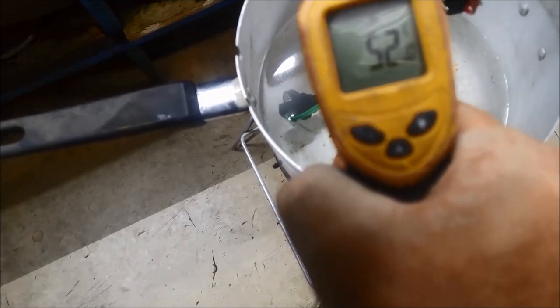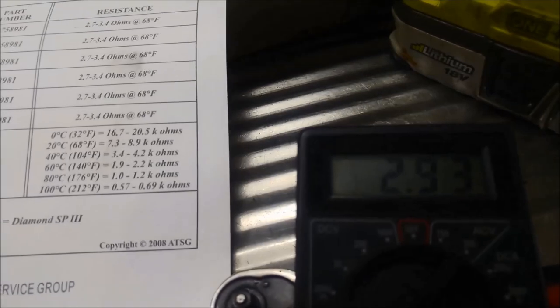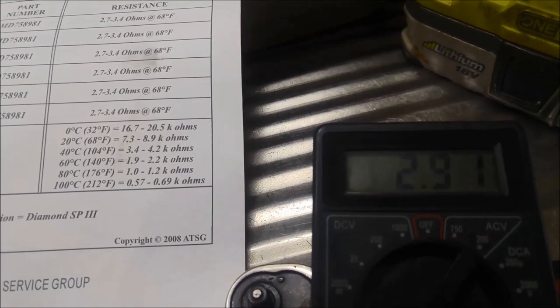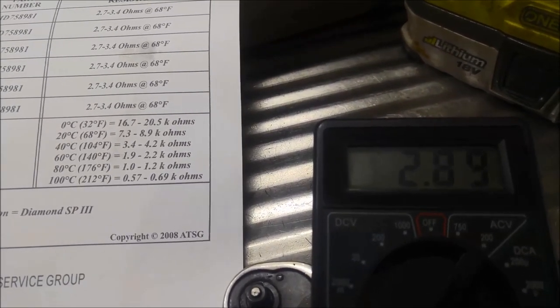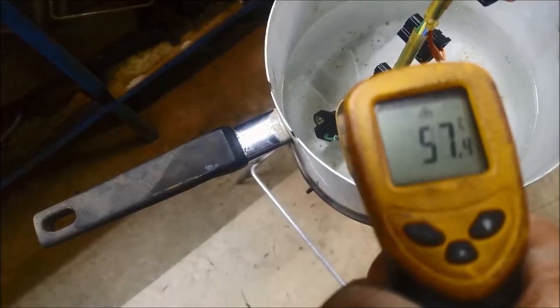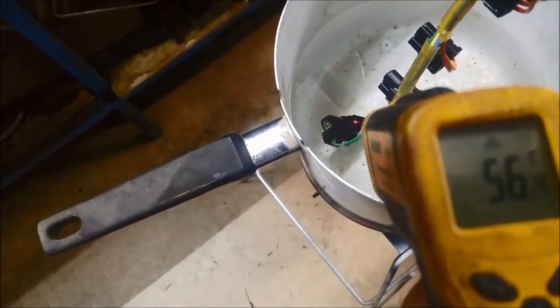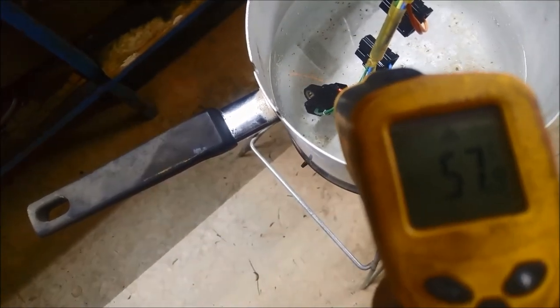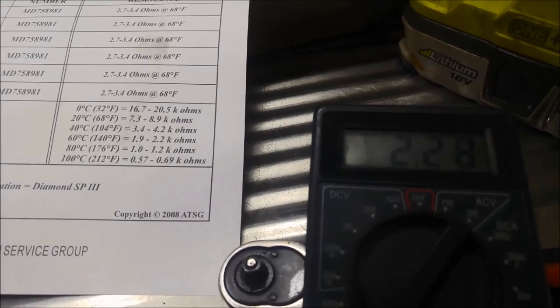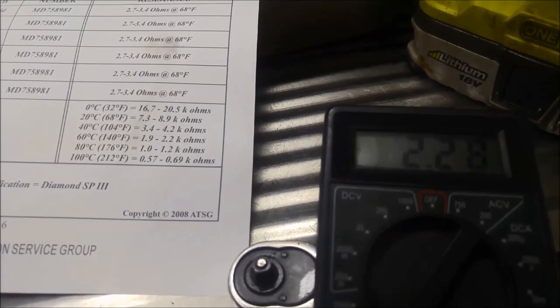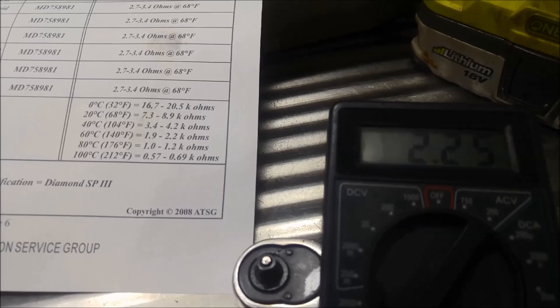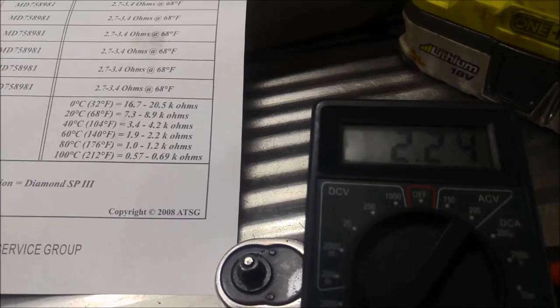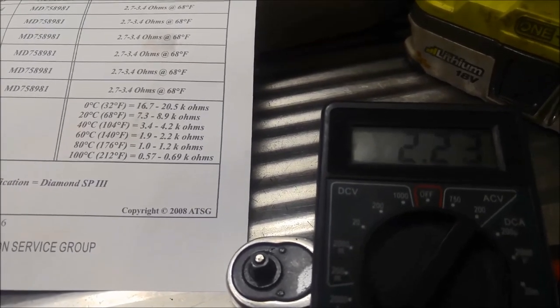Now we're just over 50 degrees and we're on 2.9 kilo ohm. Now it's just approaching 60 degrees, slowly warming up. And as you can see it should be between 1.9 and 2.2. So that's pretty spot on, or pretty close anyway.